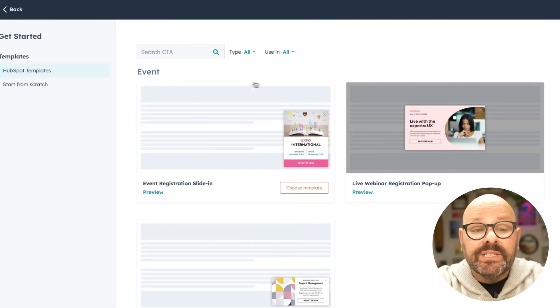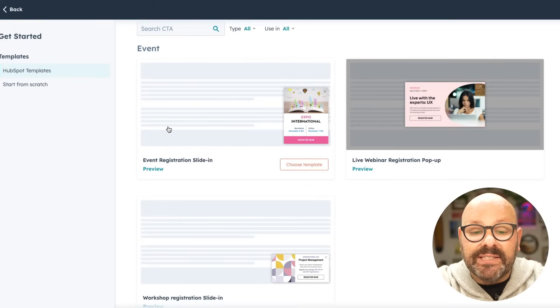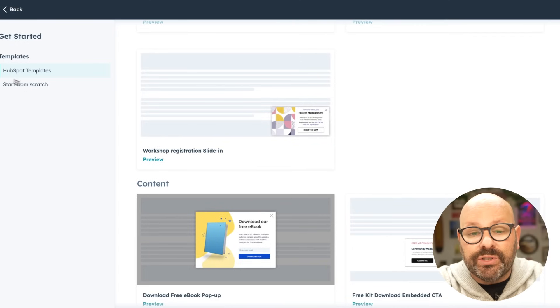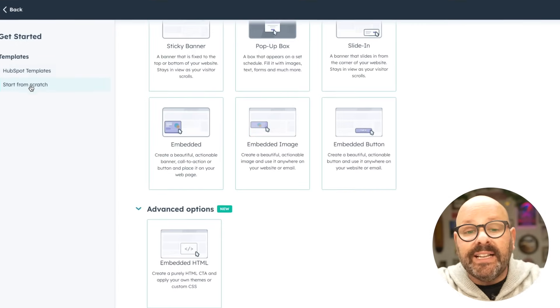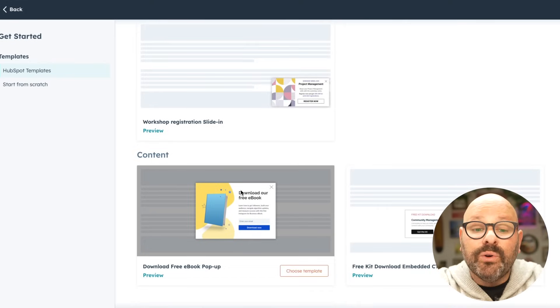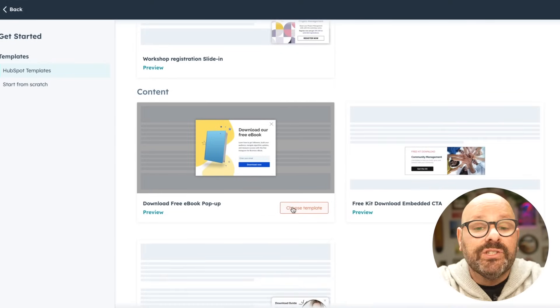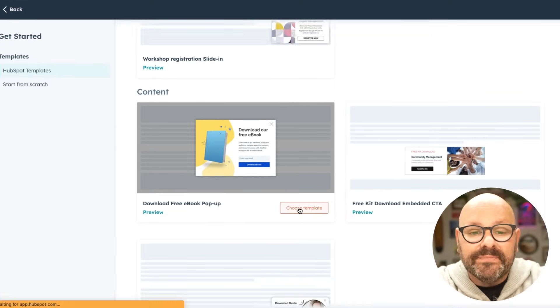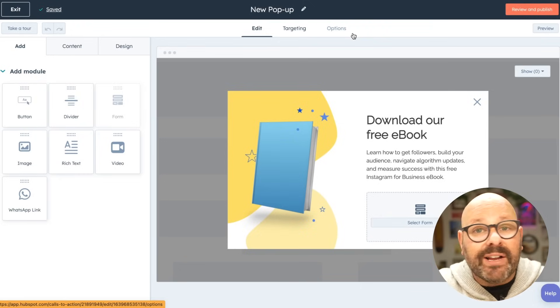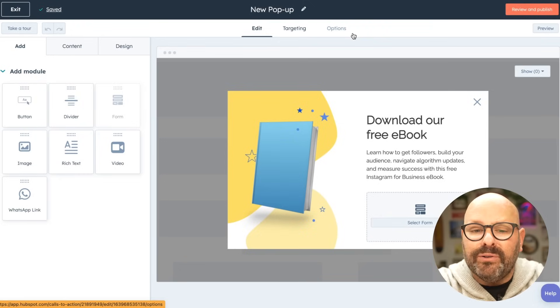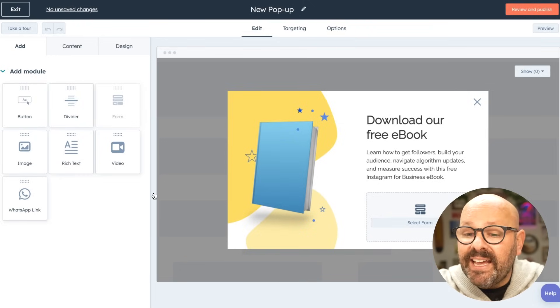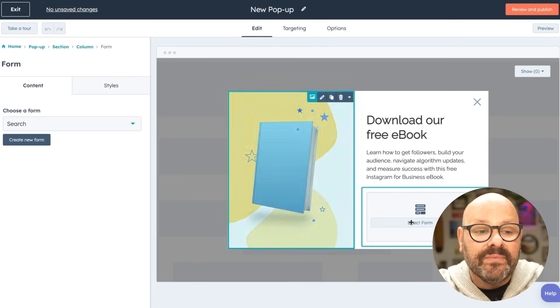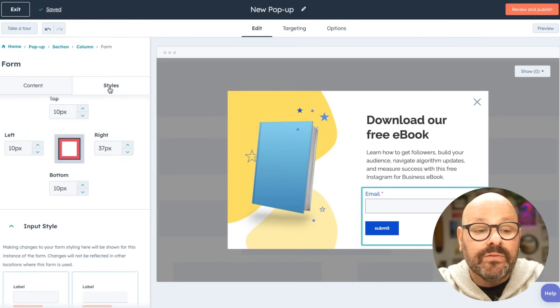Here you can select either from templates that HubSpot has signed up for you, or you can choose to start from scratch. I'm going to go ahead and select the template to download a free ebook. I'll go ahead and select the template. And now I can get started with the drag and drop editor to make this my own. We see that this CTA has a form embedded in it. I can simply click select form search for the form that I just created. And there it is.